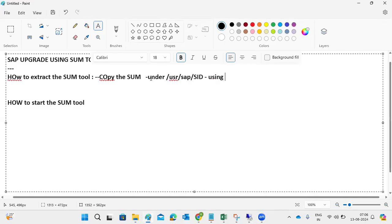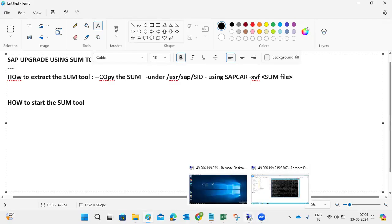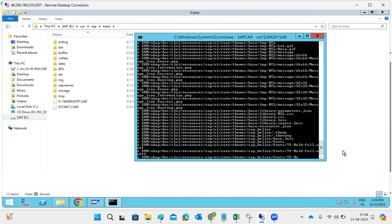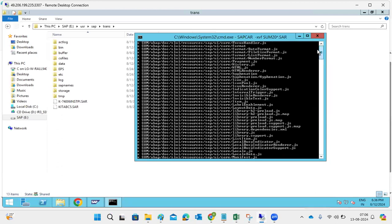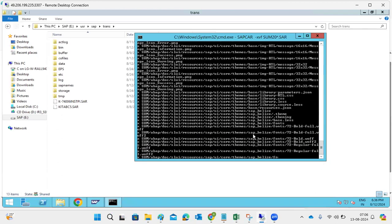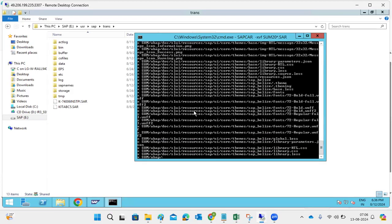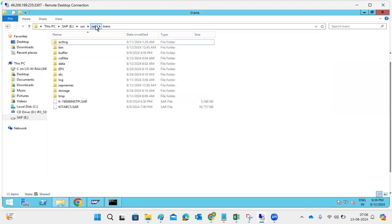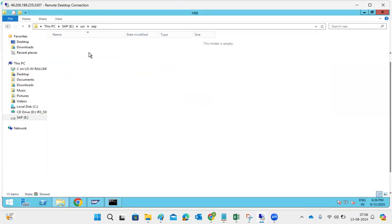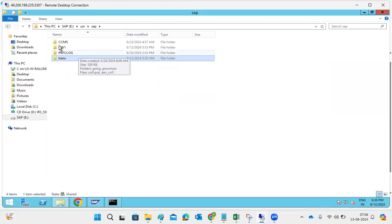To extract, use the command: sapcar -xvf <sum_file_name>. This will start extracting the SUM tool. As you can see, it has been extracting since morning - all the files are being extracted from the SUM file.